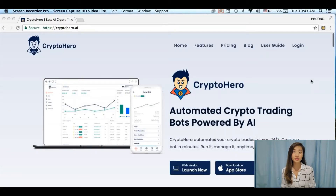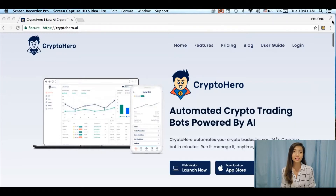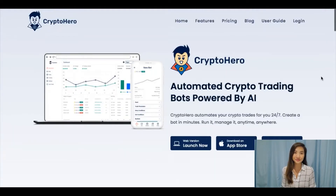It is a risk-free way of trying out bots before using them in the real markets, and I find this function extremely useful for beginners like myself as it is 100% risk-free. Paper trading on Crypto Hero is exactly the same as regular trading, except that it connects to public data instead of your own exchange account.